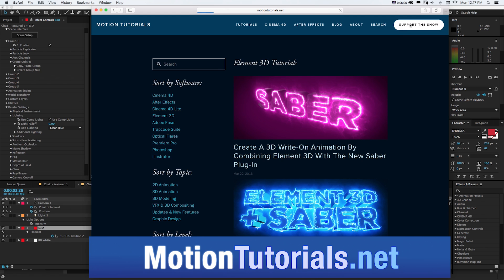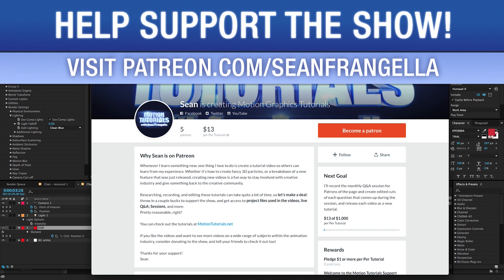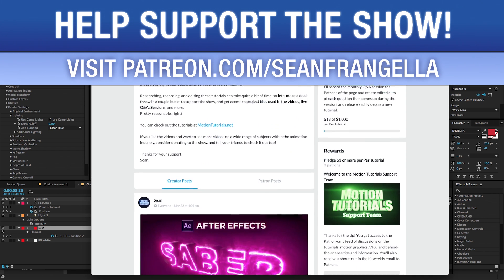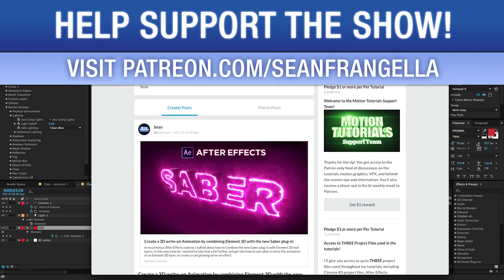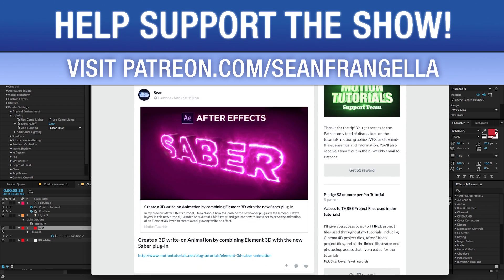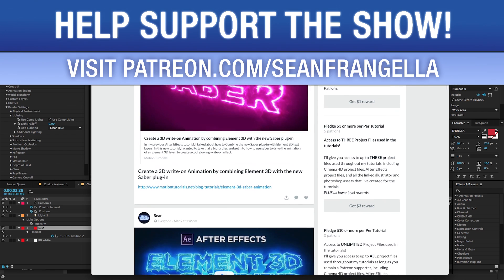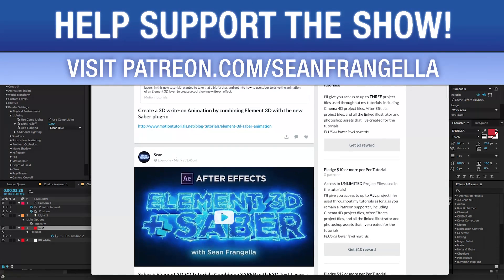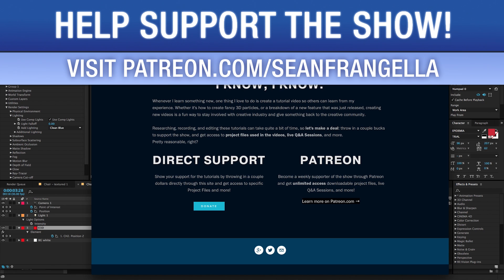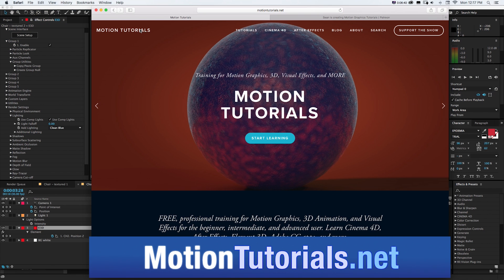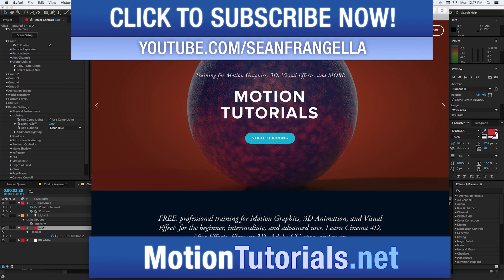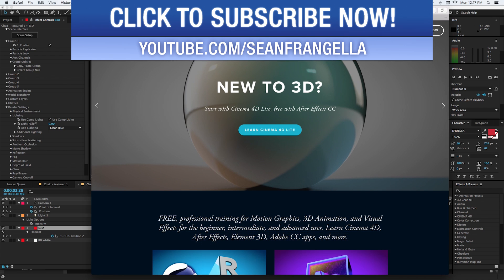And if you want to get access to this project file or any project files I have you can do that by supporting the show on motion tutorials.net or becoming a weekly support of the show on Patreon where you can get not only project files but insider info like Google Hangouts and access to all sorts of stuff. So if you want to get those project files be sure to check that out and check out motion tutorials.net for more element 3D motion graphics cinema 4D and animation tutorials. As always, thanks for watching, I will see you at the next video.